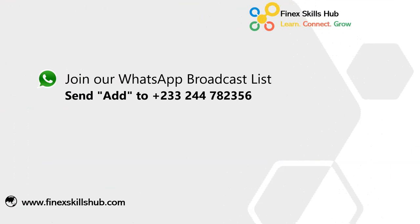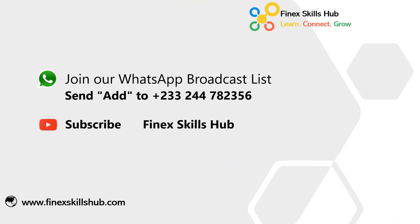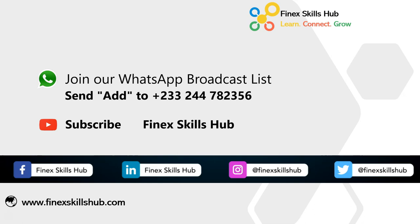For more of these short videos, you can send Add to this WhatsApp number. We'll add it to our broadcast list so you receive videos on Mondays and Fridays. All our old videos are on our YouTube channel, Finex Skills Hub. Please visit and subscribe for notification of new videos, or connect with us on any of these social media handles. Thank you so much for watching.